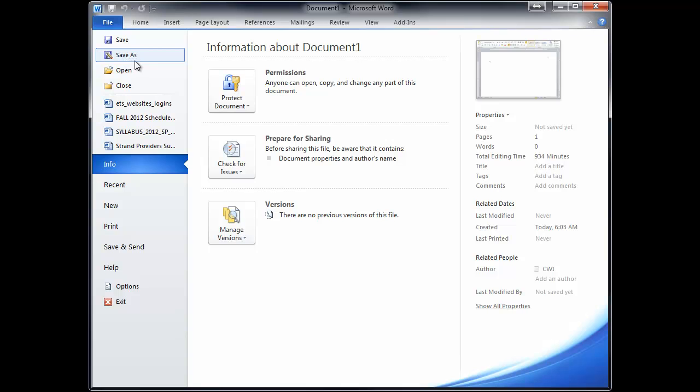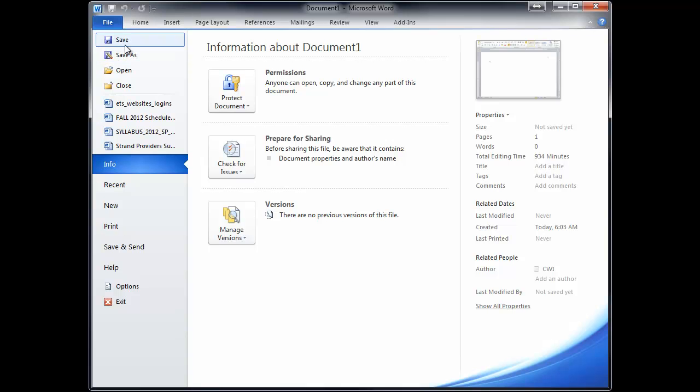Save As allows you to name it and to place it somewhere. Save just re-saves over where you've already told it to save it. So the first time you save a document, it's always going to be Save As. Even if you hit Save, it's going to default to Save As because the computer doesn't know what kind of file you want to save it as, the name or the place where you want to save it. So that's the difference between those two.